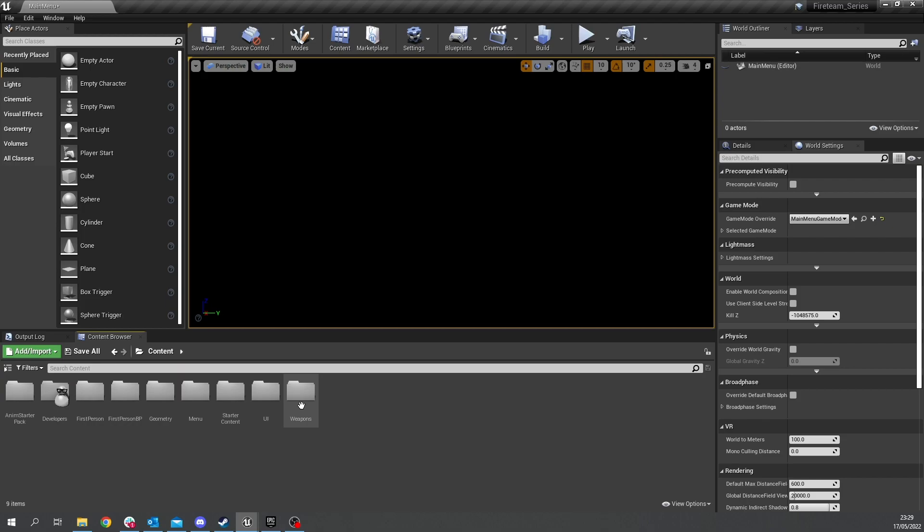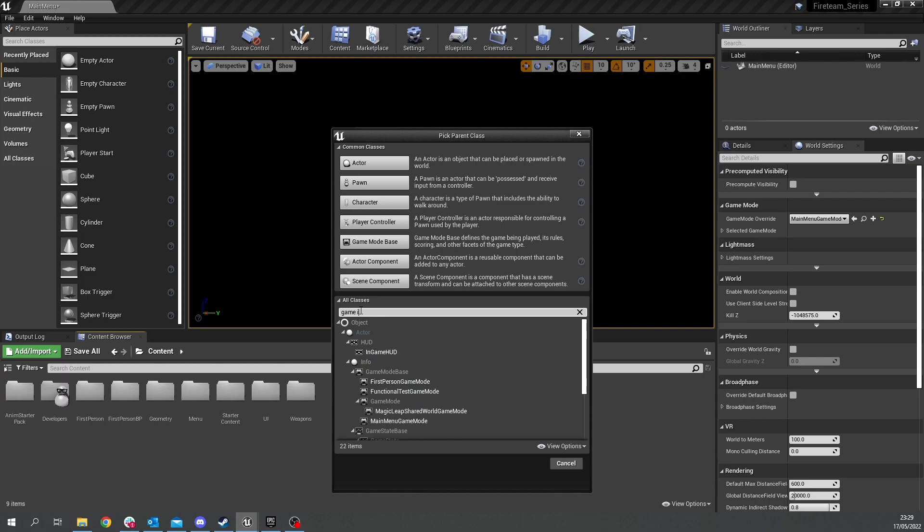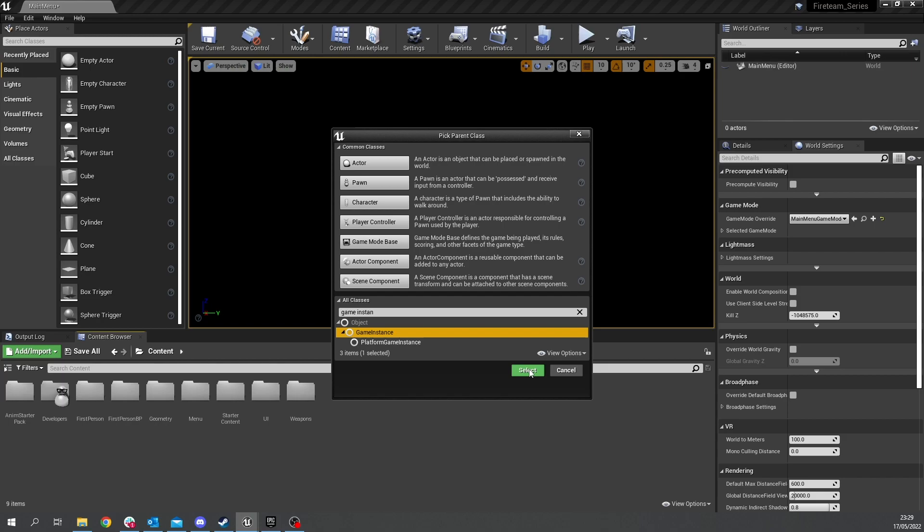So that is achieved via the game instance so we're going to create an overall class here called the game instance and if you don't know what the game instance is it's essentially the very first actor gets spawned in when the game loads.